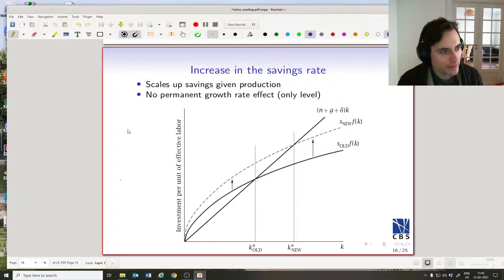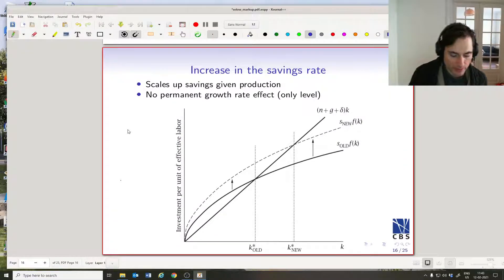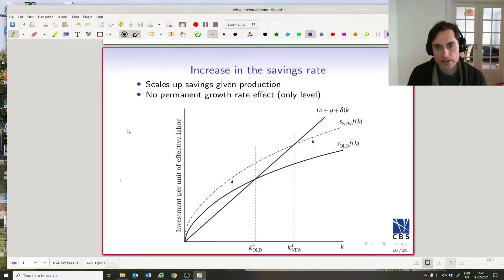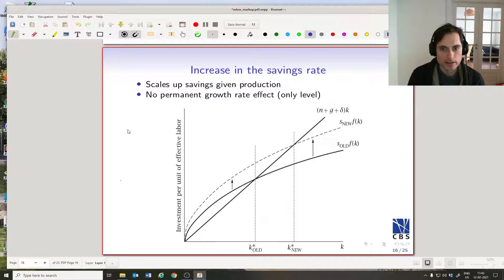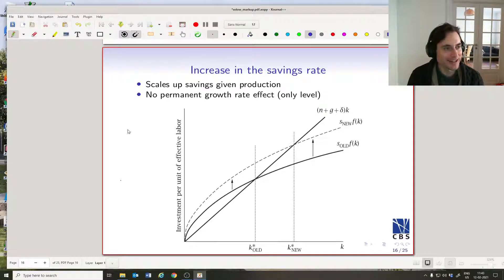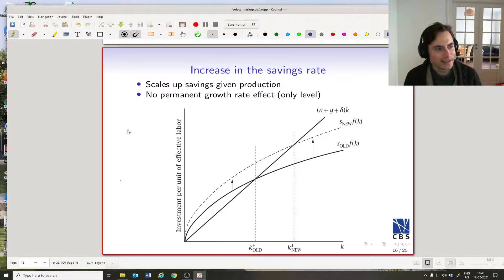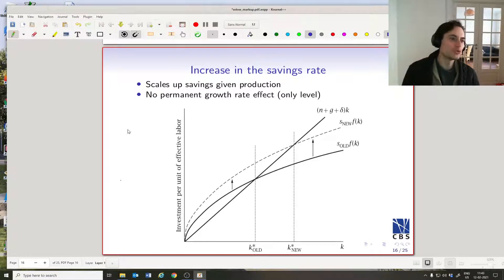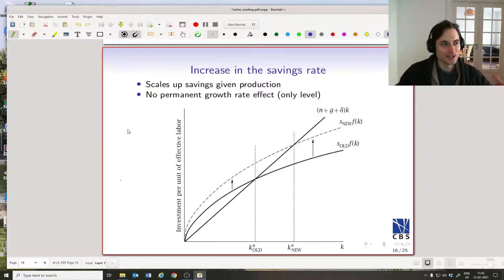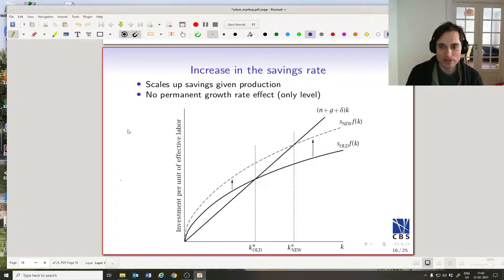Alright, so next we're going to do a couple of experiments with this model. The first one we're going to do is we are going to scale up savings. We are the masters of the economy — we get to choose the household savings rate. The planners choose the economy's savings rate. So let's think about how that looks.